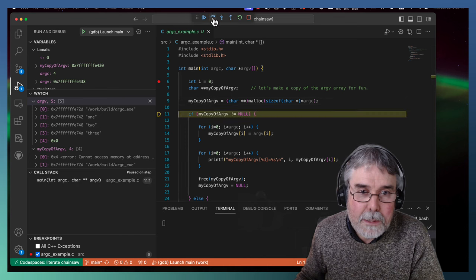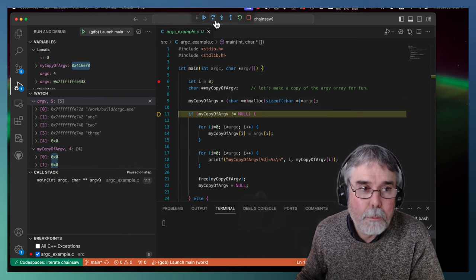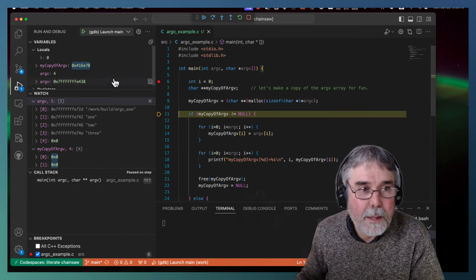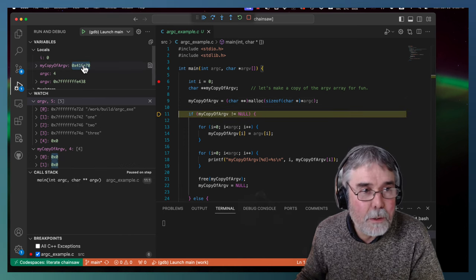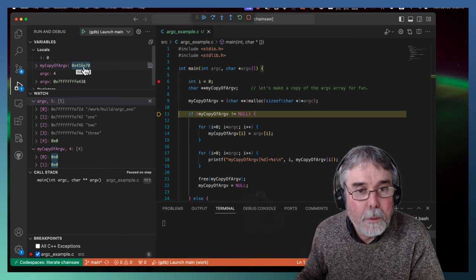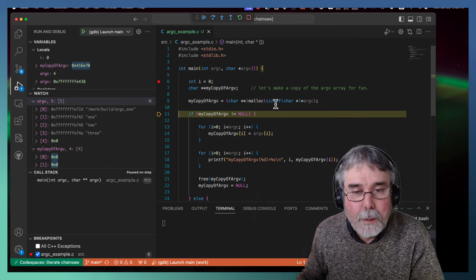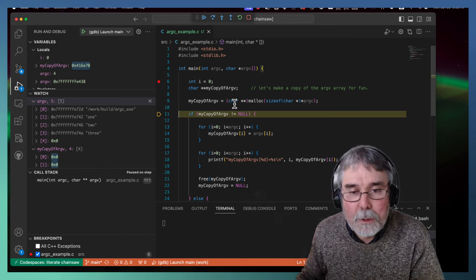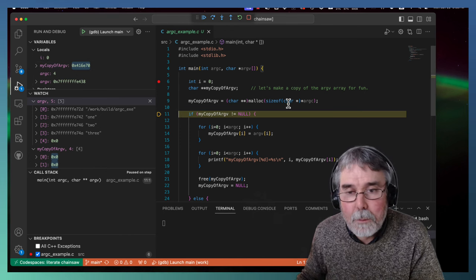I'll go ahead and step over to call the malloc. Notice that that flashes here. It means that I got a non-null return value from malloc. So my malloc was successful.